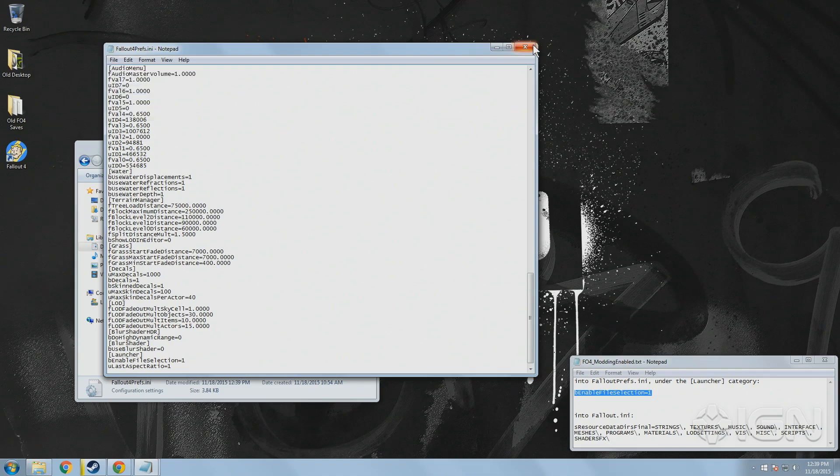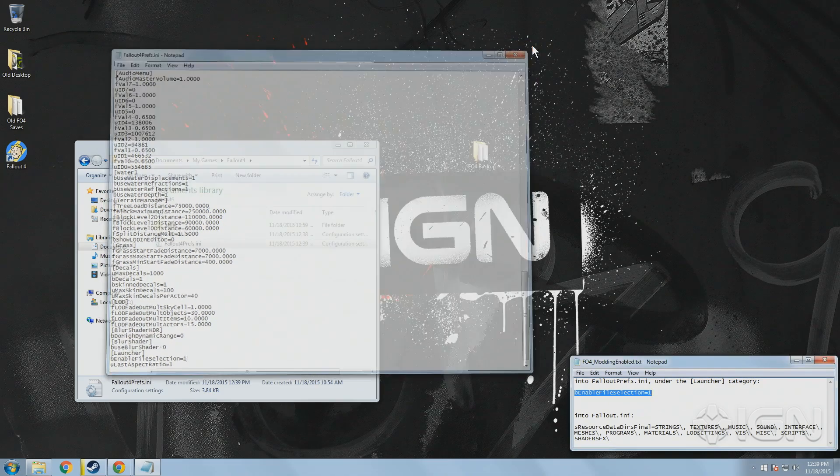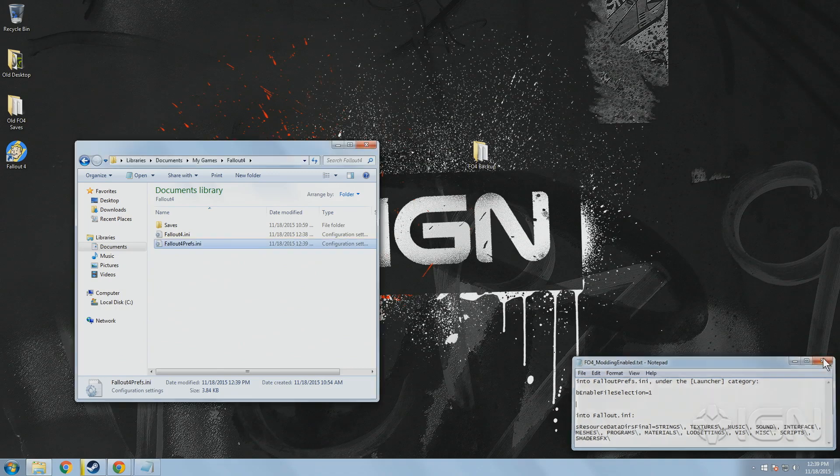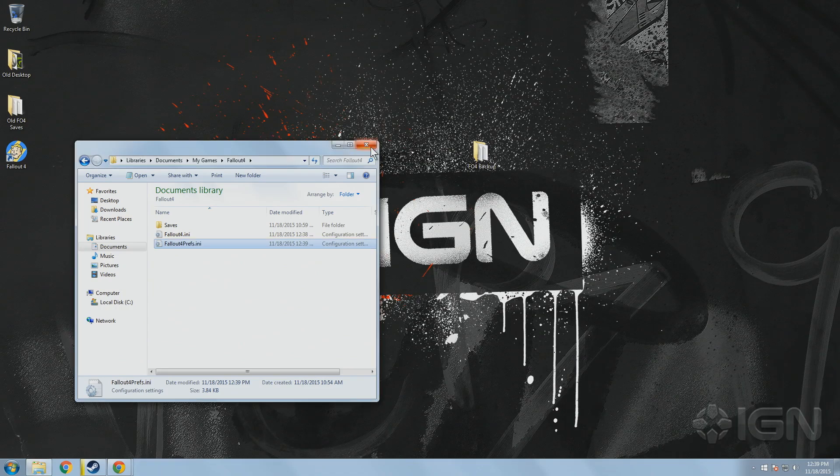Now you're ready to start installing mods for Fallout 4, which you may actually find to be easier than you'd expect.